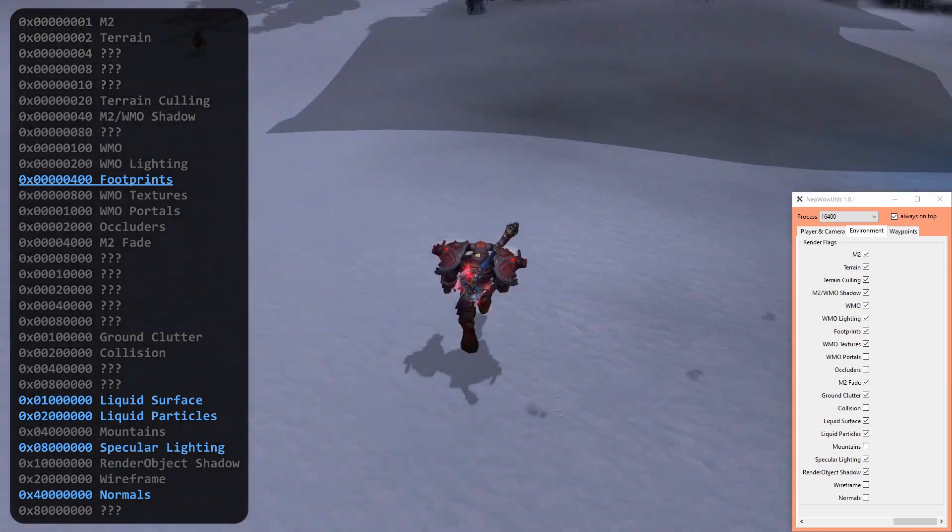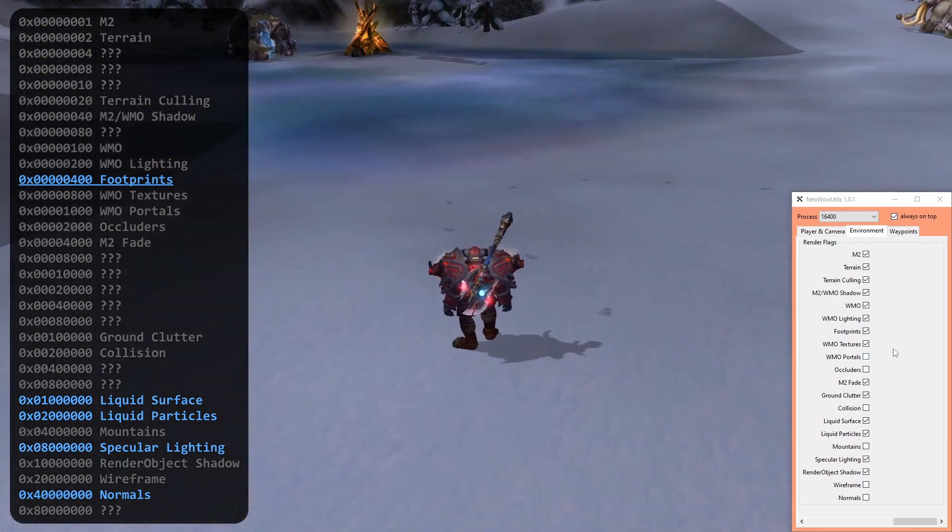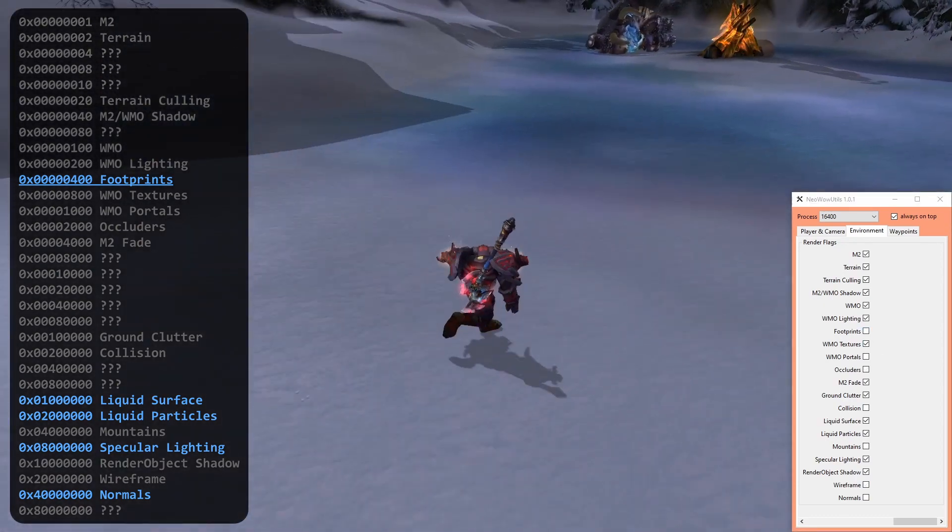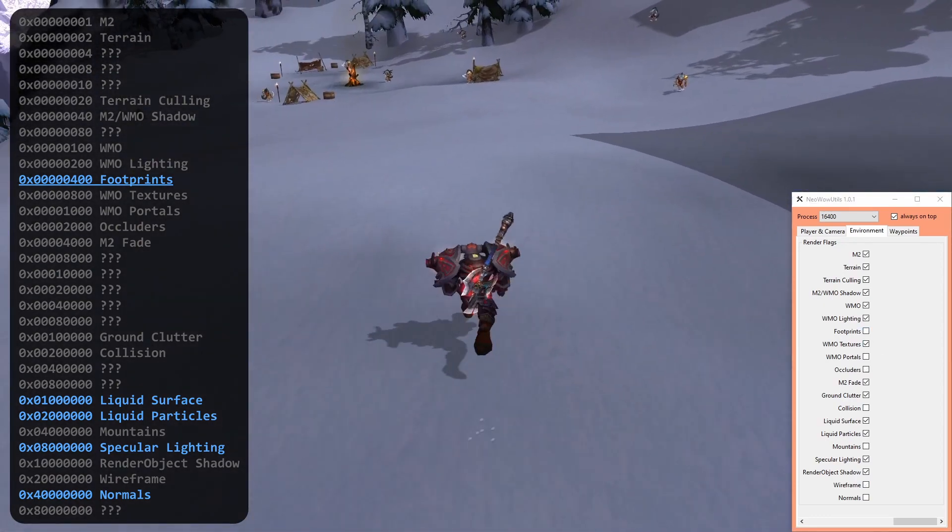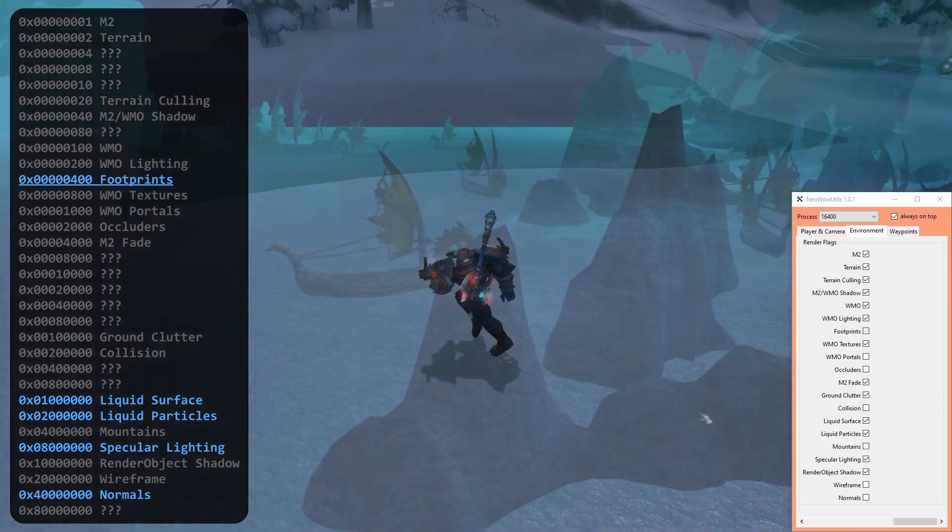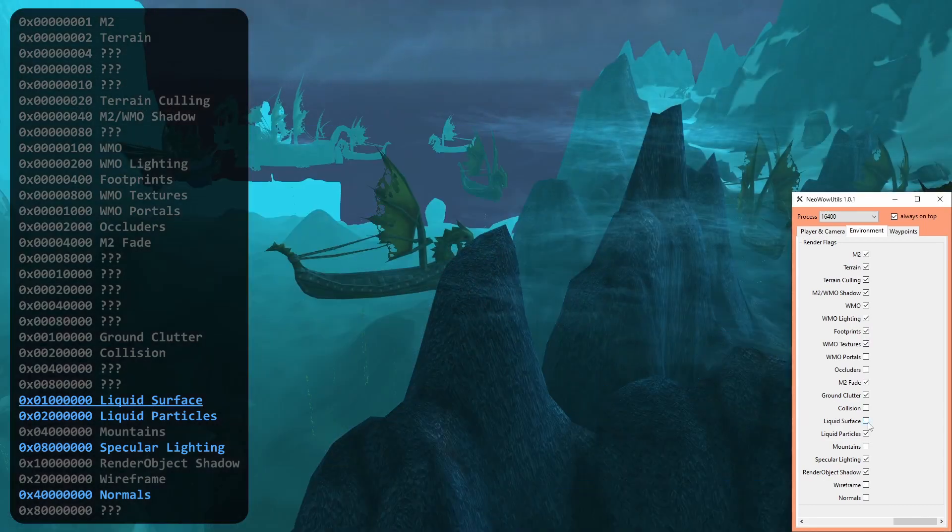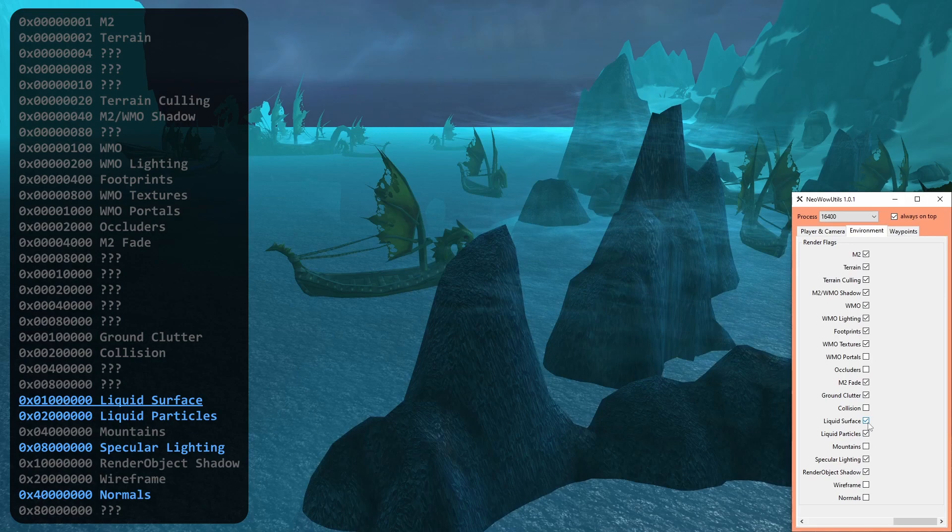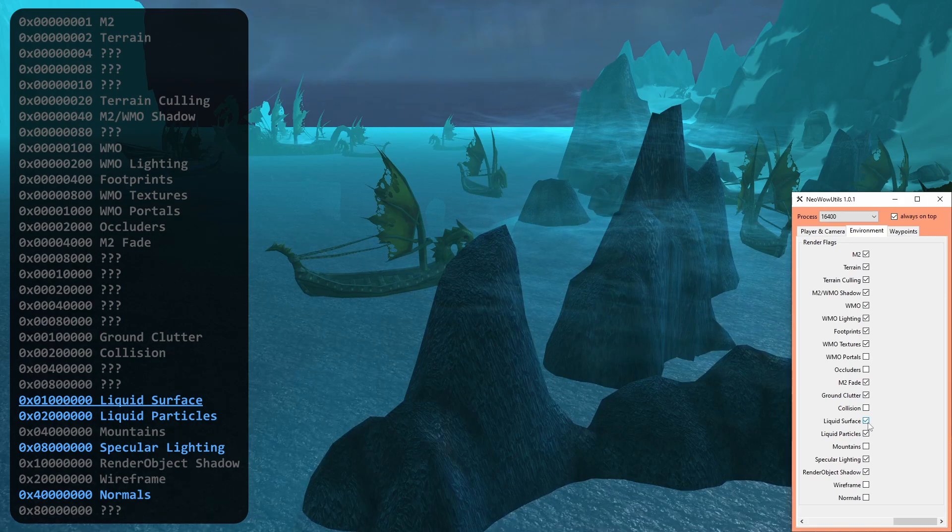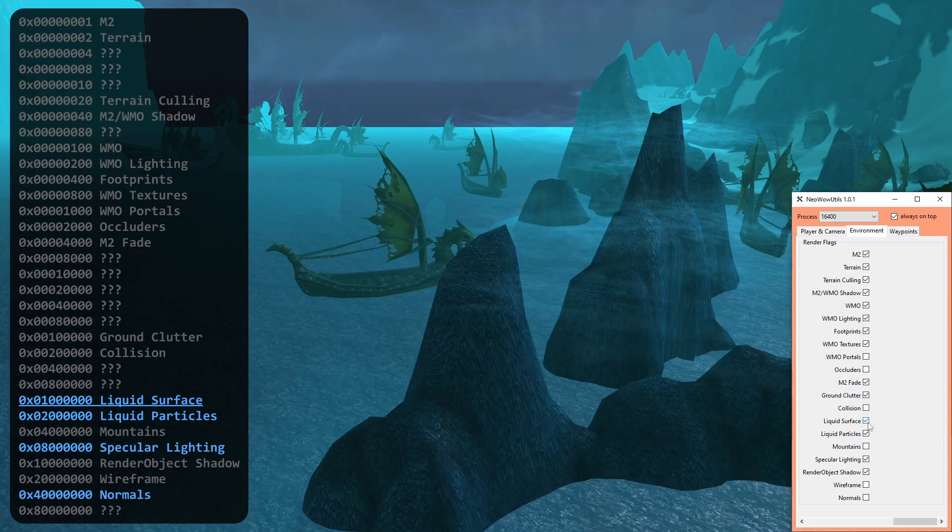With the footprint flag, the client controls if they are projected onto snow or sand. The liquid surface controls drawing the surface of any liquid, be it water, magma, slime, or otherwise.